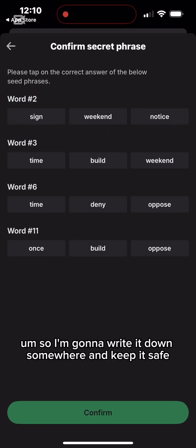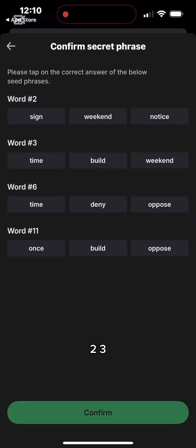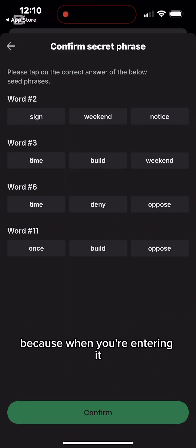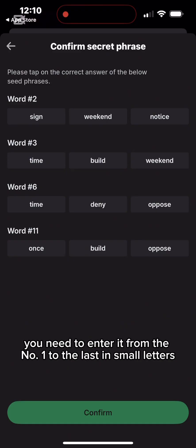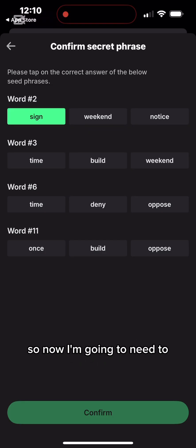This is my secret phrase. I'm going to write it down somewhere and keep it safe. Write it in the order that it appears — they are numbered one, two, three, four, five, and so on. Make sure you write it down in order because when you enter it back, you need to enter it from number one to the last, in small letters.